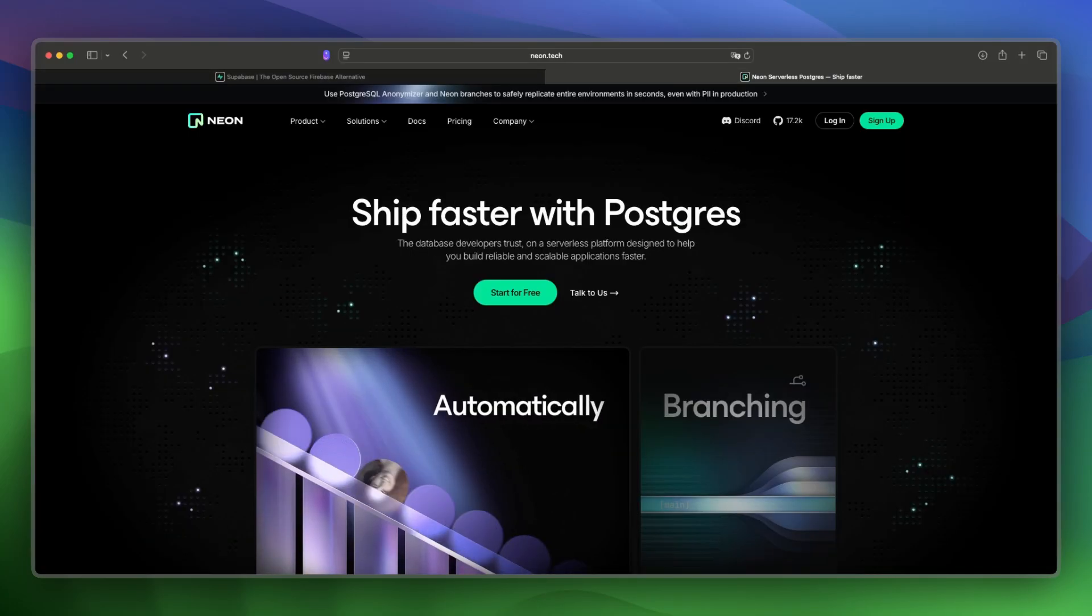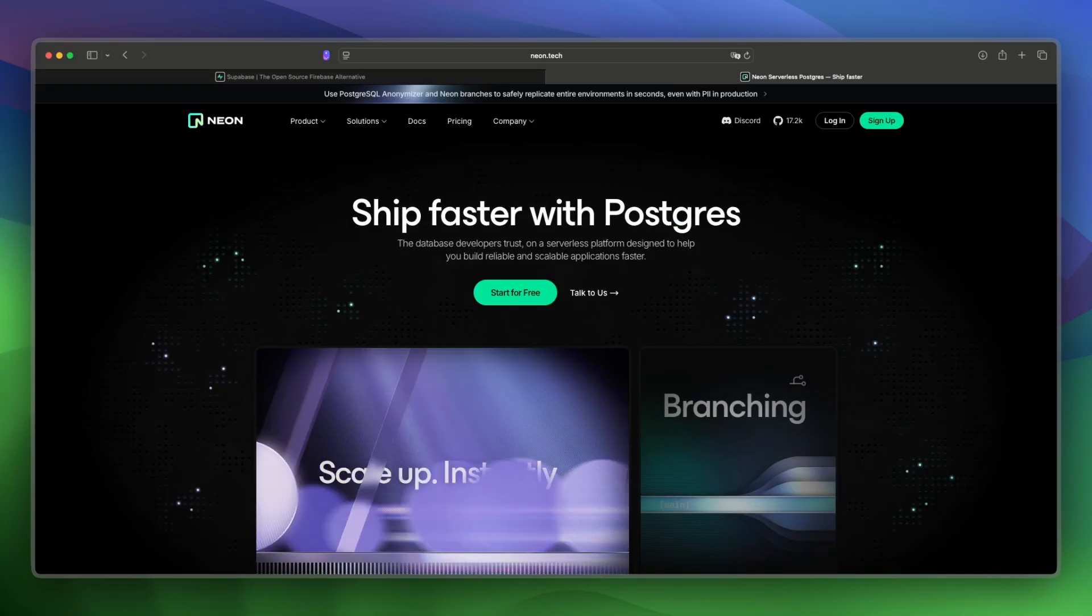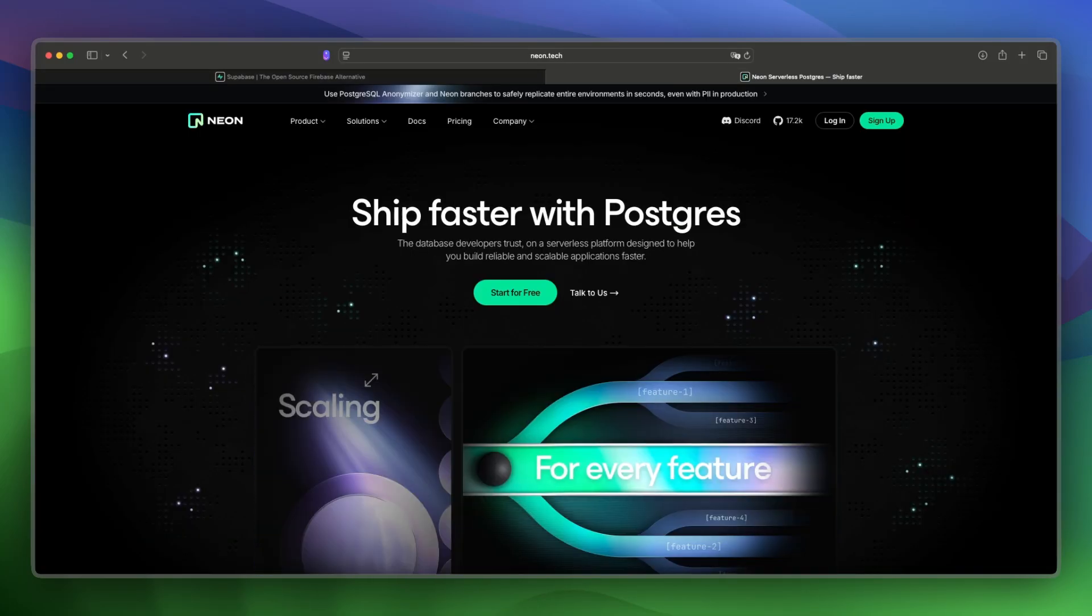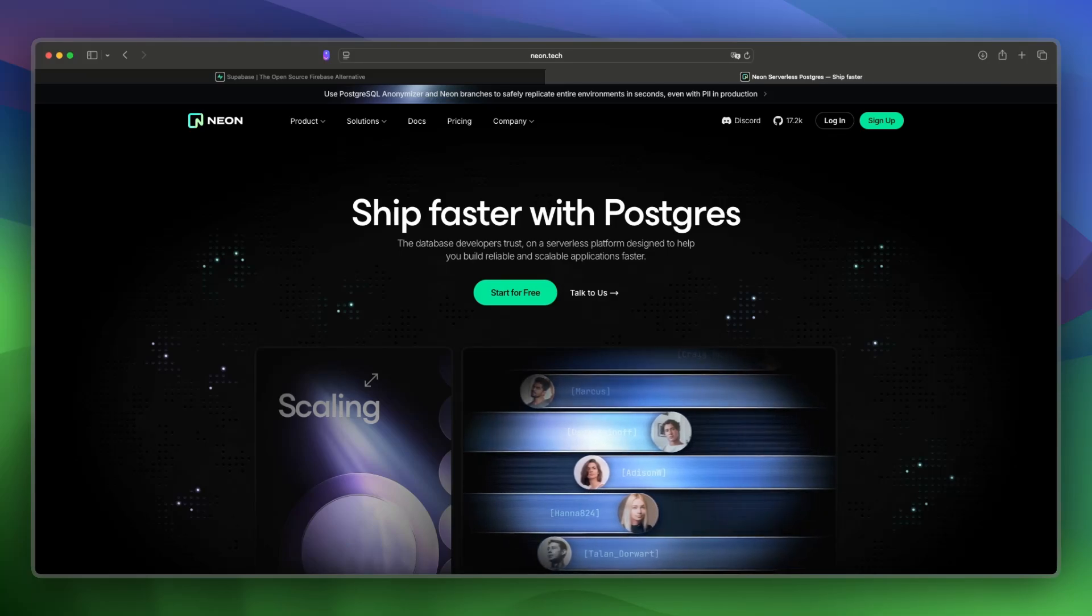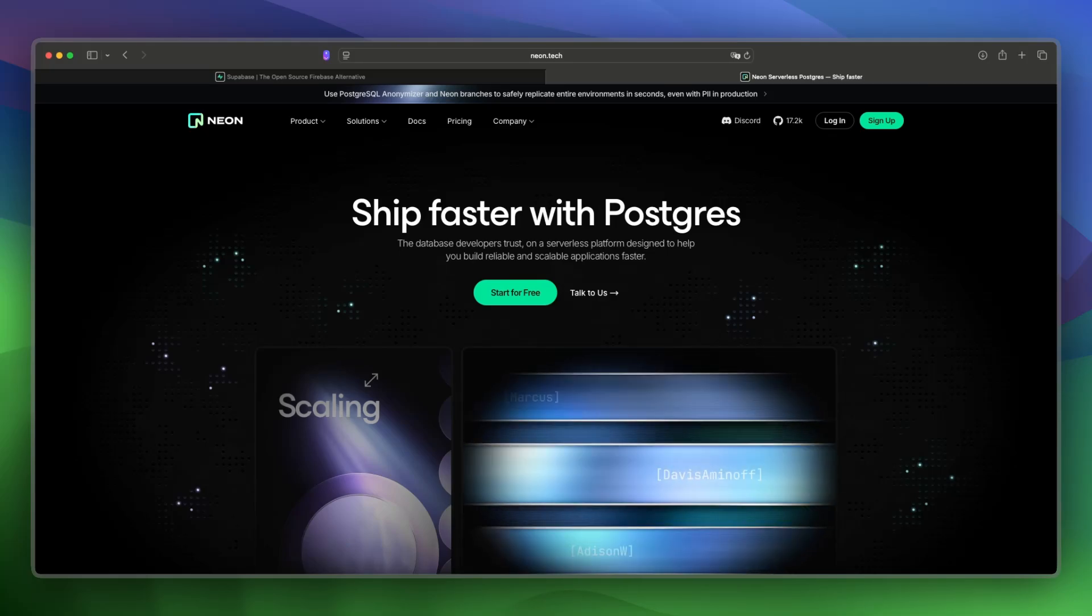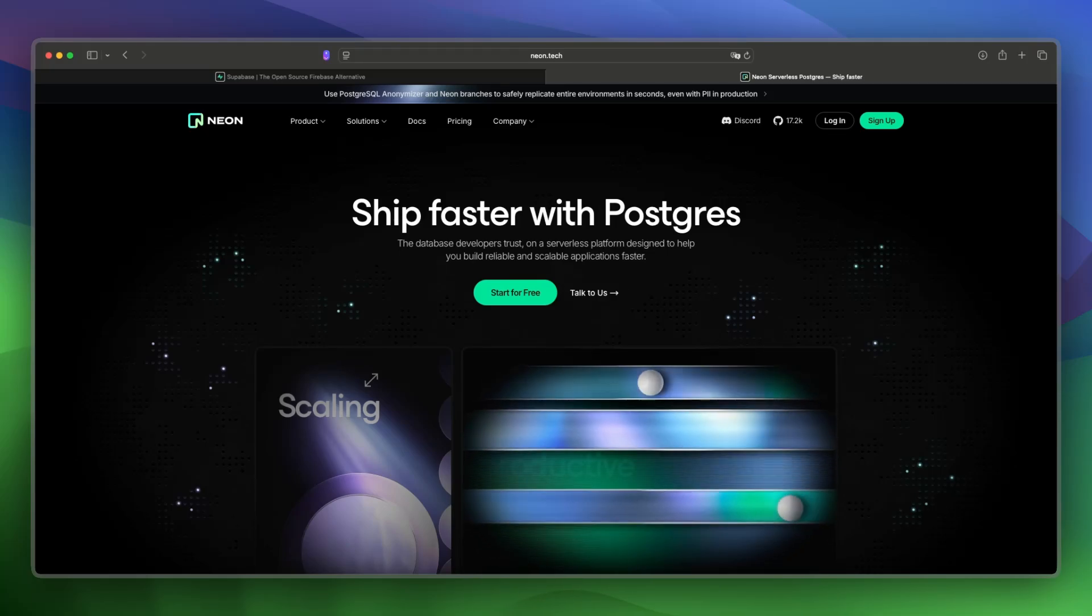Supabase and Neon are both built around Postgres, but they serve different purposes. And I've divided this video into key sections, and first I'll cover a platform overview, then we'll look at pricing and costs and more.